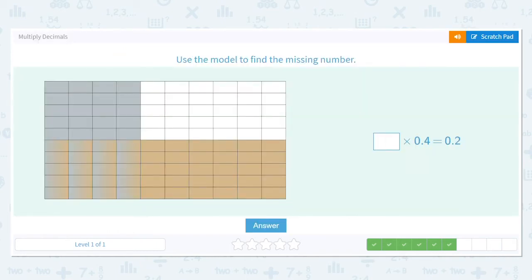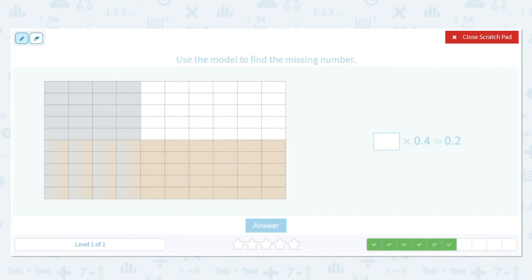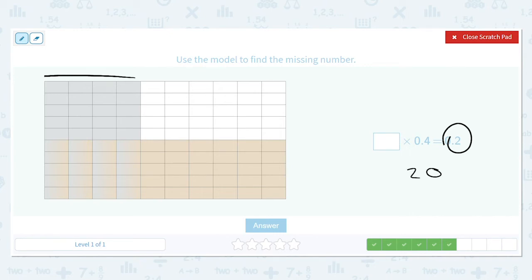What do you have to multiply by 0.4 to get 0.2? This is a good question, because 0.2 is 20 little cells out of a hundred. Four times what? Well, four times five is twenty, so you need 0.5.